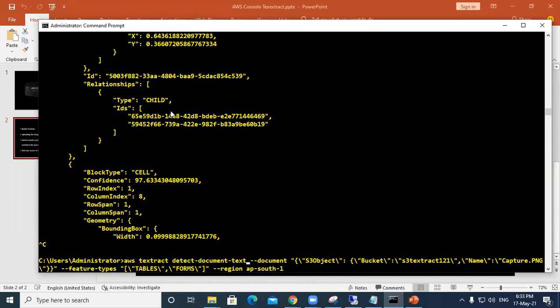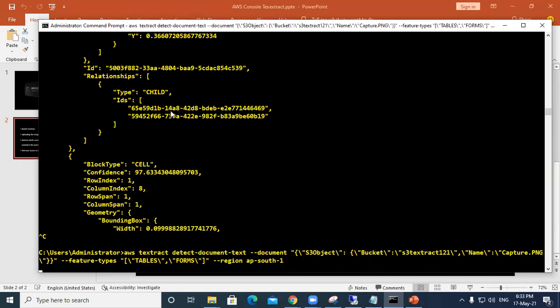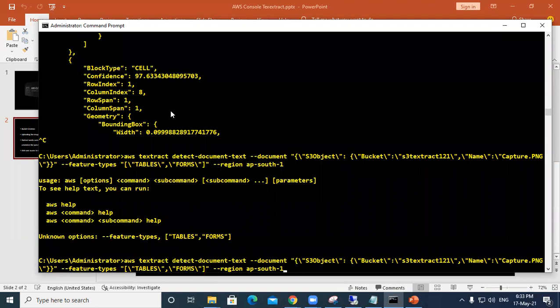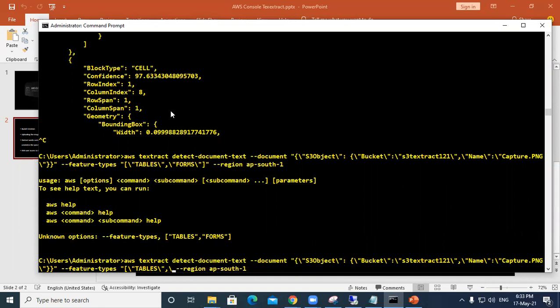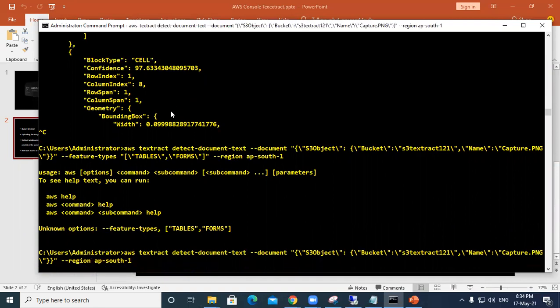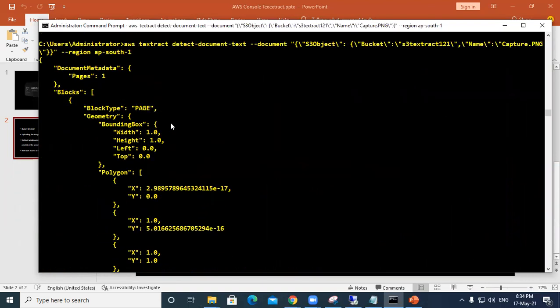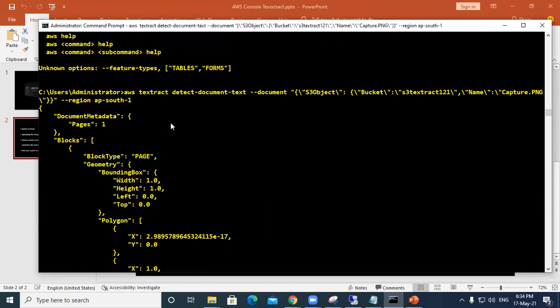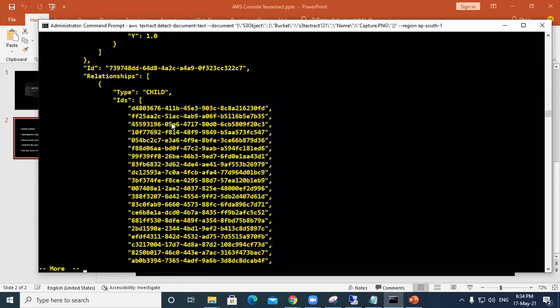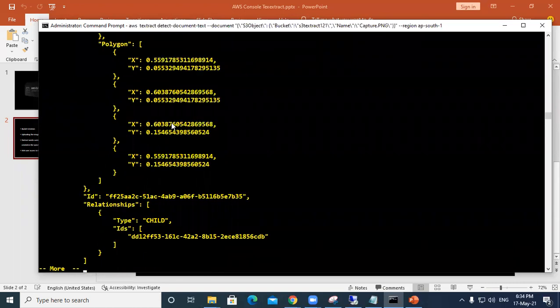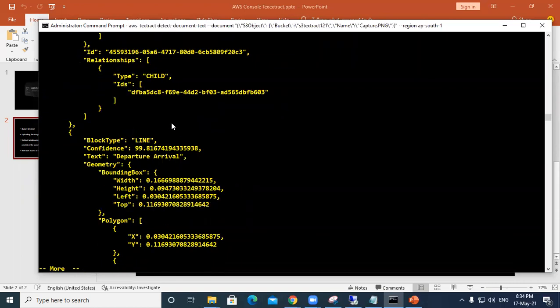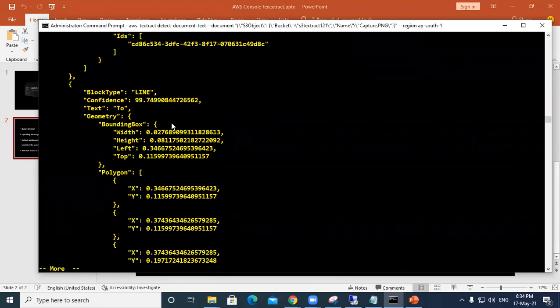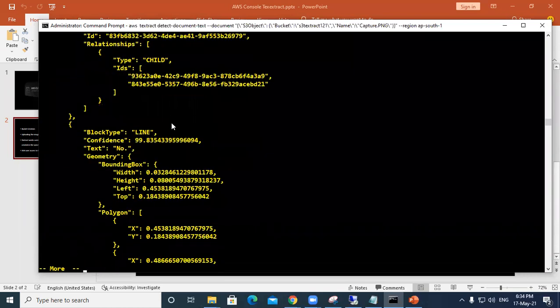If you want, you can remove the tables and forms. It's not accepting, we have to remove this because we're not analyzing the document, we're just reading the text. We need to remove this feature. You can see it will give you all the details about the text, only the detail about the text.